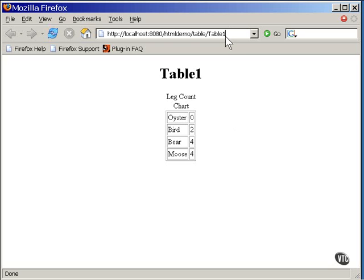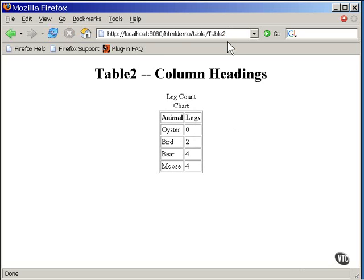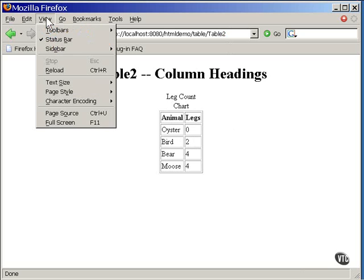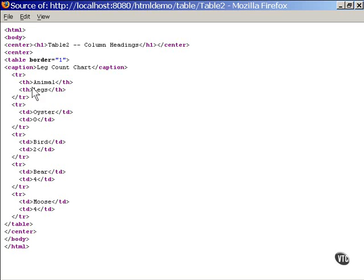Anyway, there are some other tables to look at. Now, this is the second version of the table. Headings have been added to each column. These are the headings right here. They are inserted the same as regular data, except they use the TH, the table headings tag.